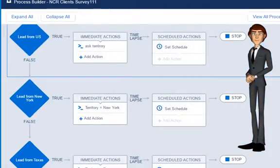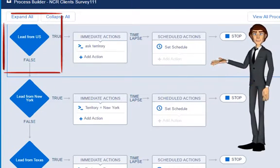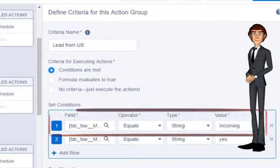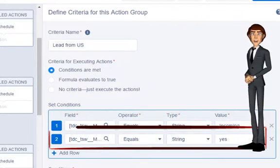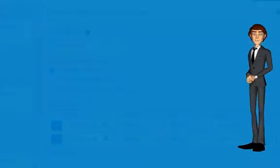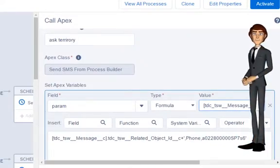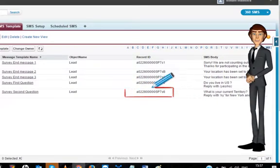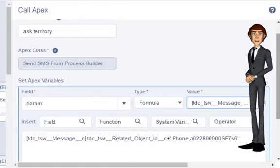Now we need to create responses for other messages. Create a new criteria with type Incoming and Message equals 'Yes' — that is, when a response of Yes is received. Create an action like we created previously, and just choose the ID of the template that you want to relate with the response you wish to send automatically. Copy the template ID here and save.